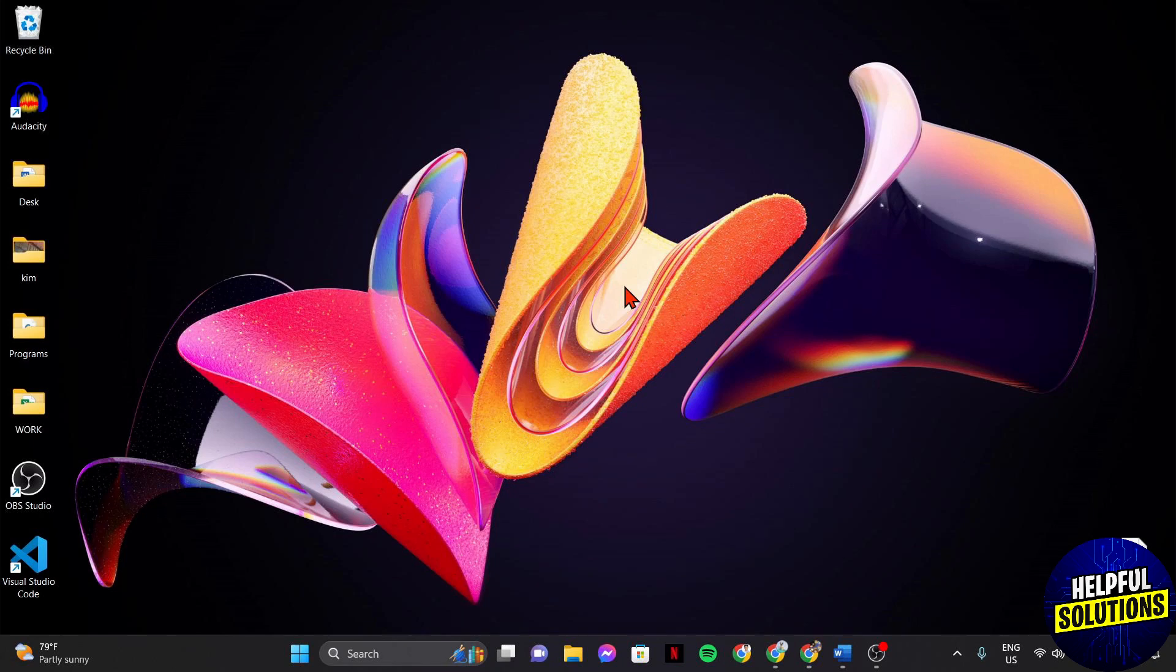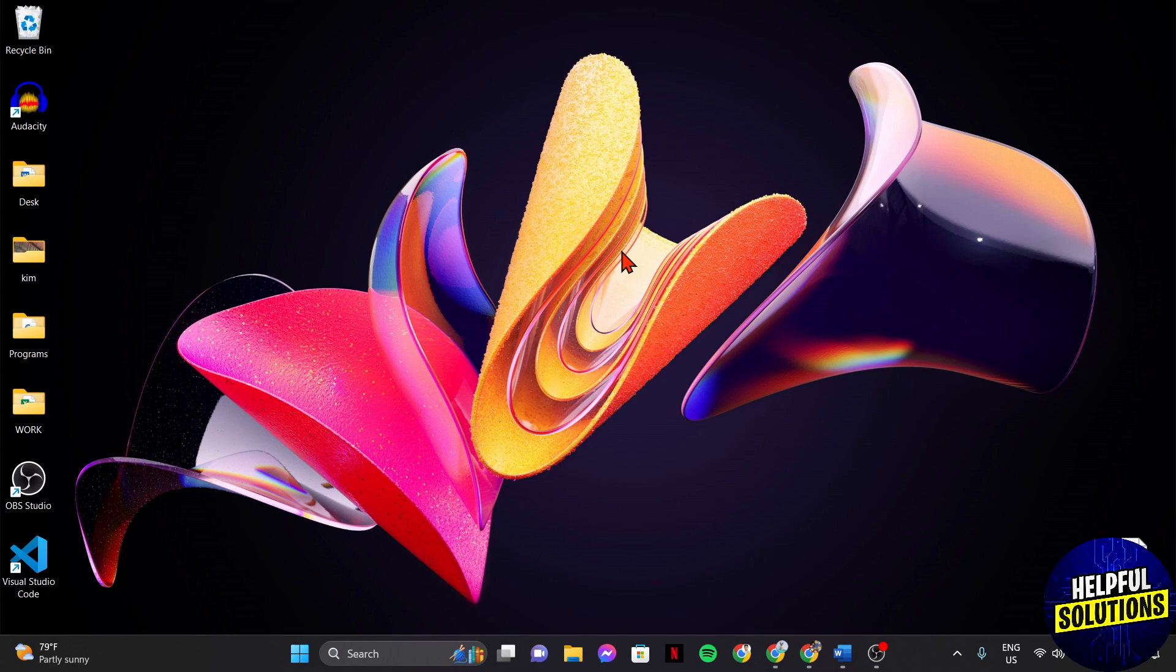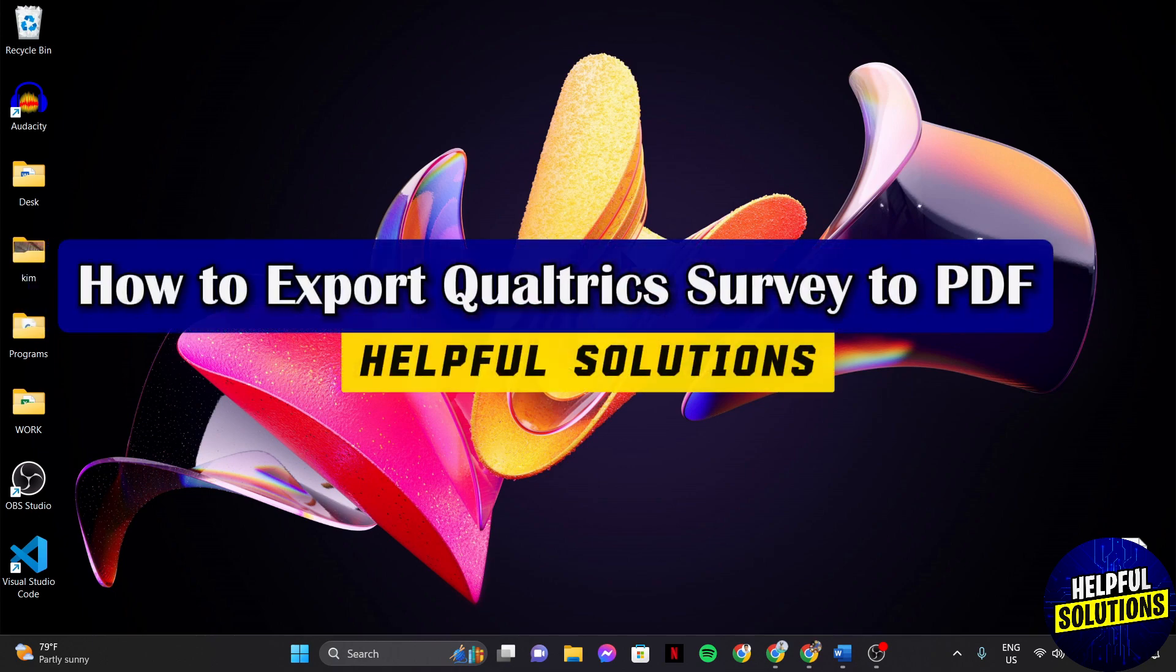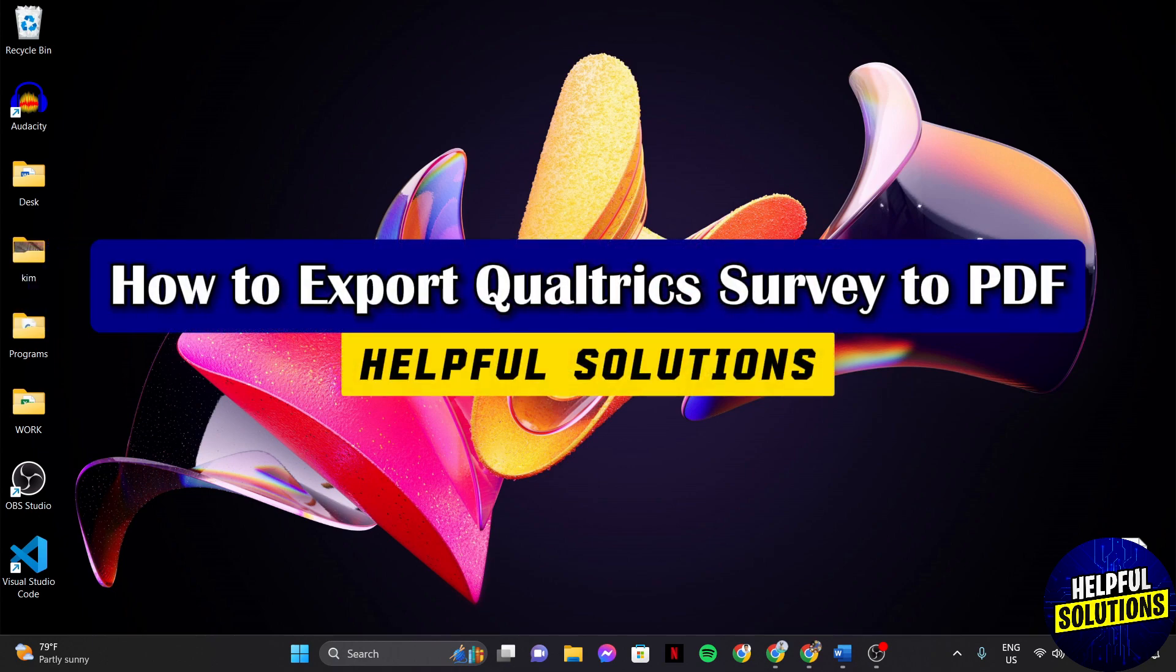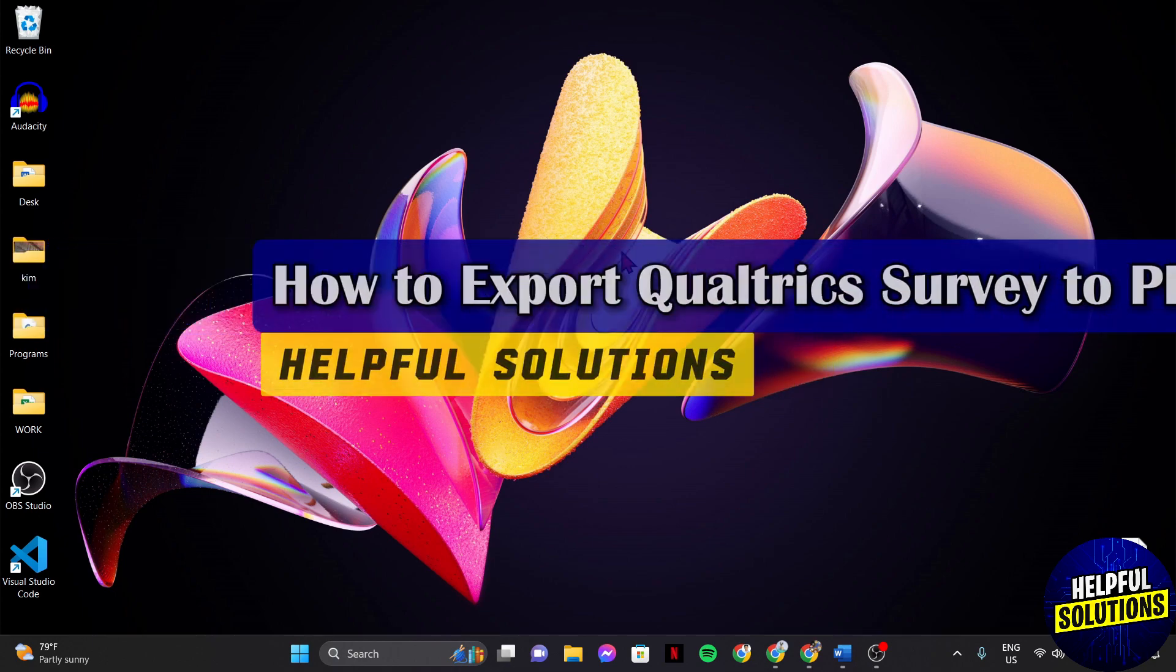Hello everyone, welcome to Helpful Solutions. In this video, I'll be showing you how to export Qualtrics Survey to PDF.